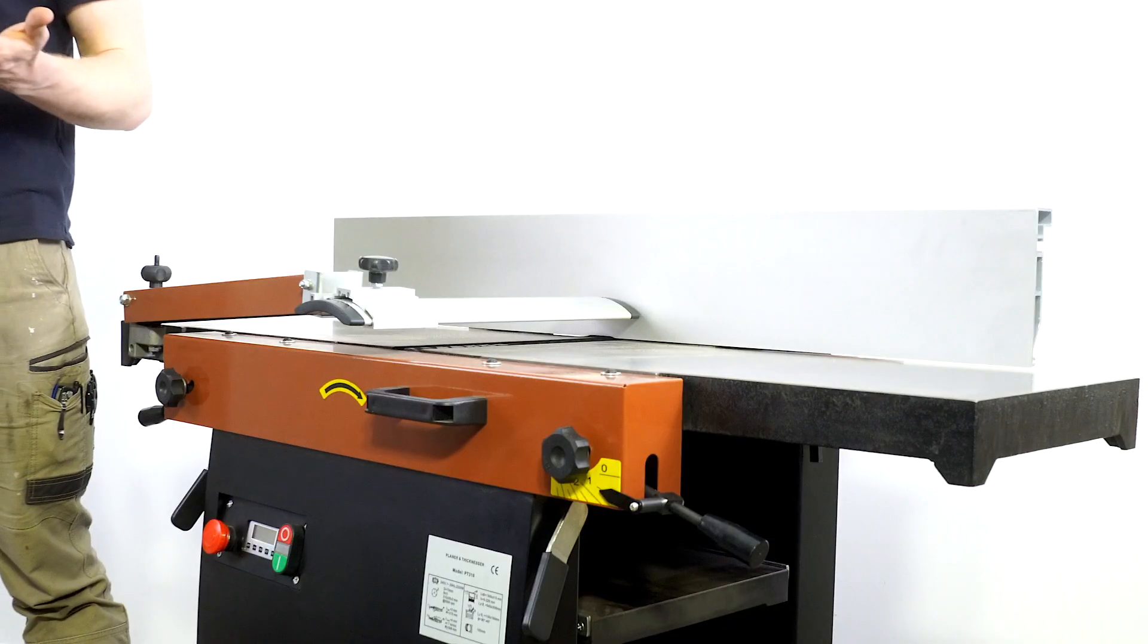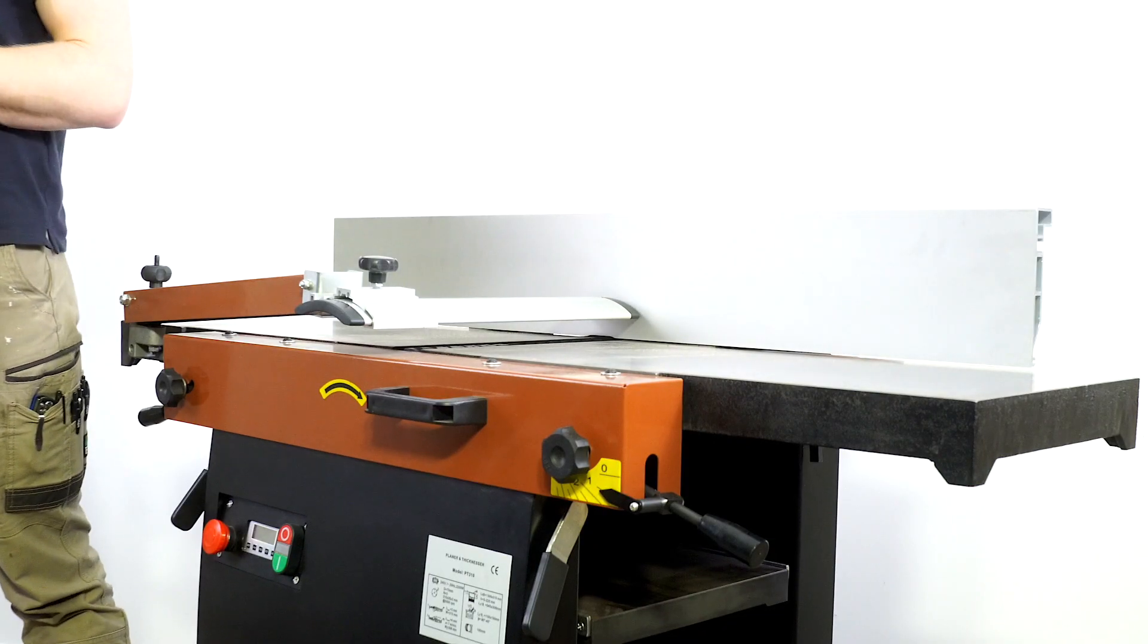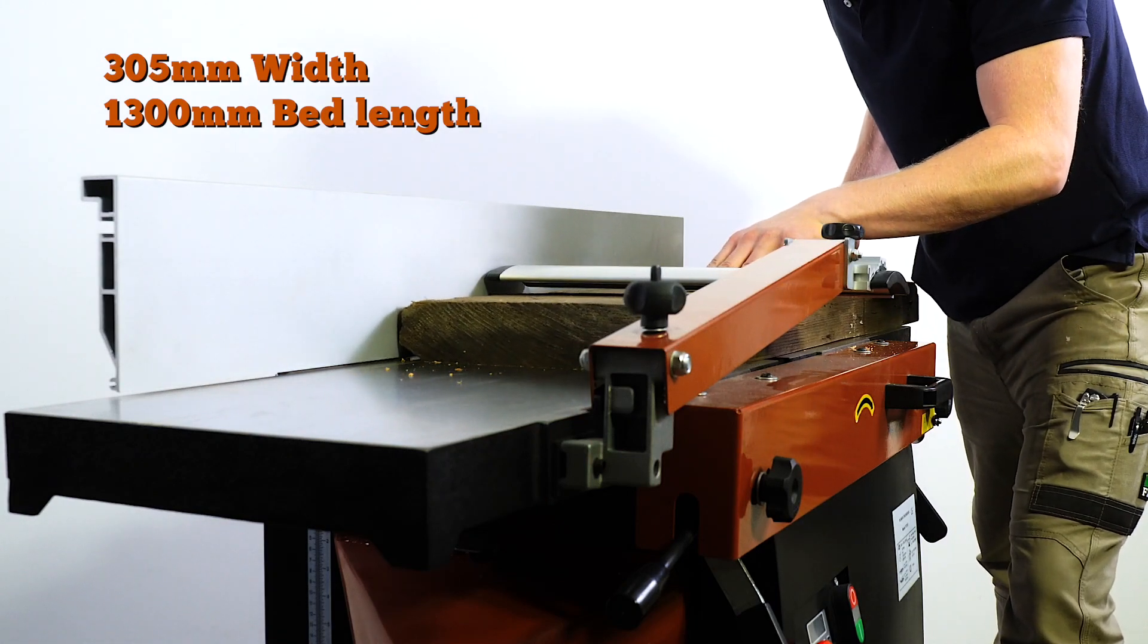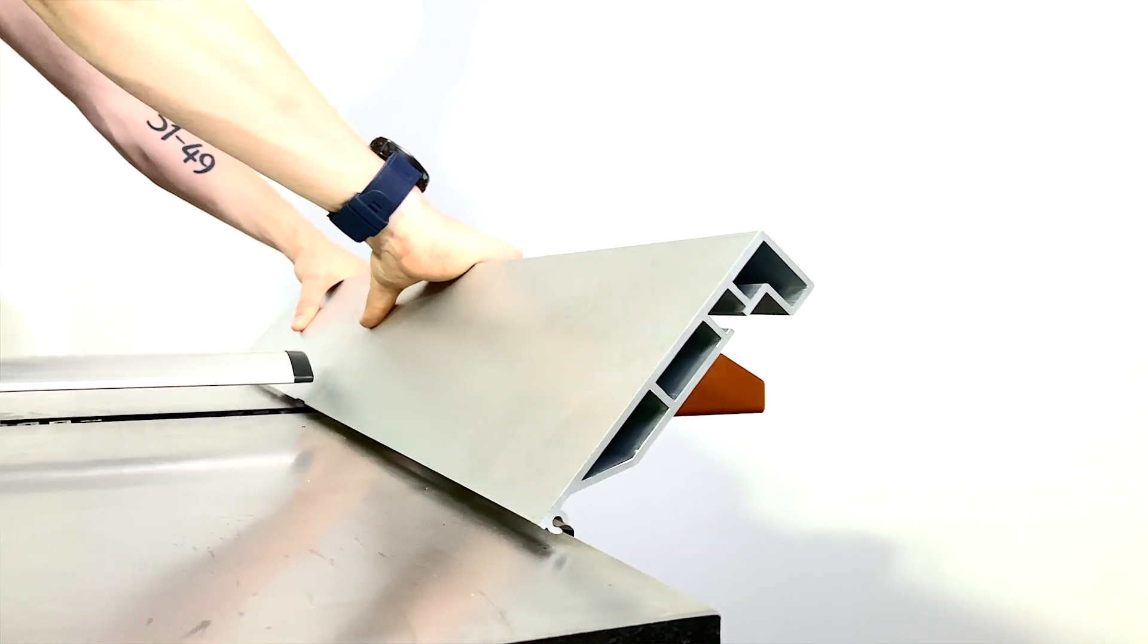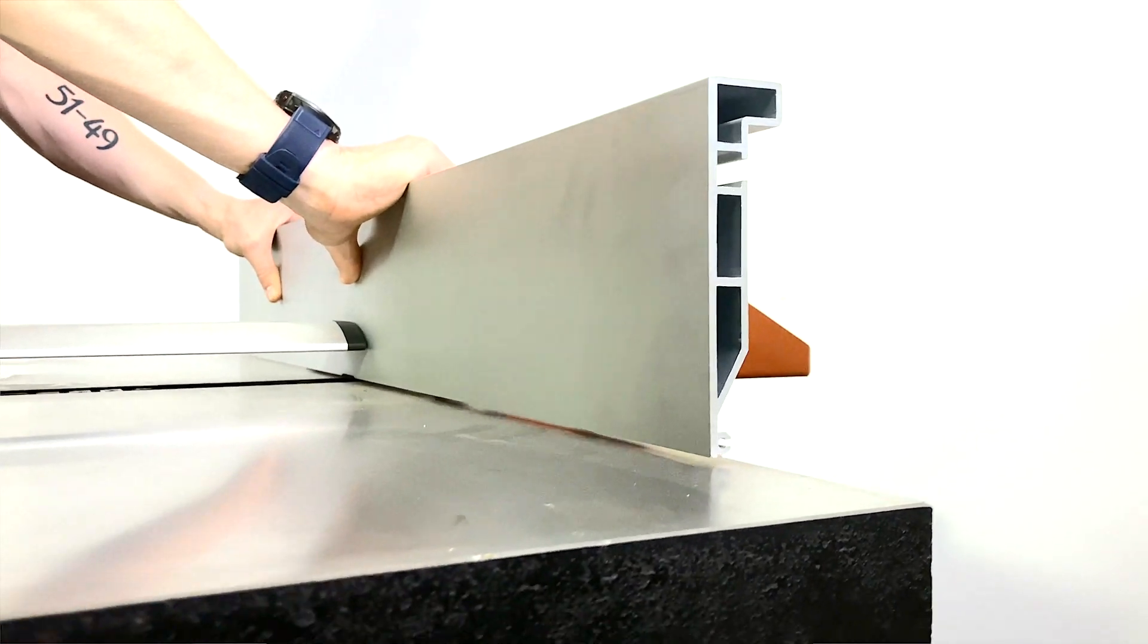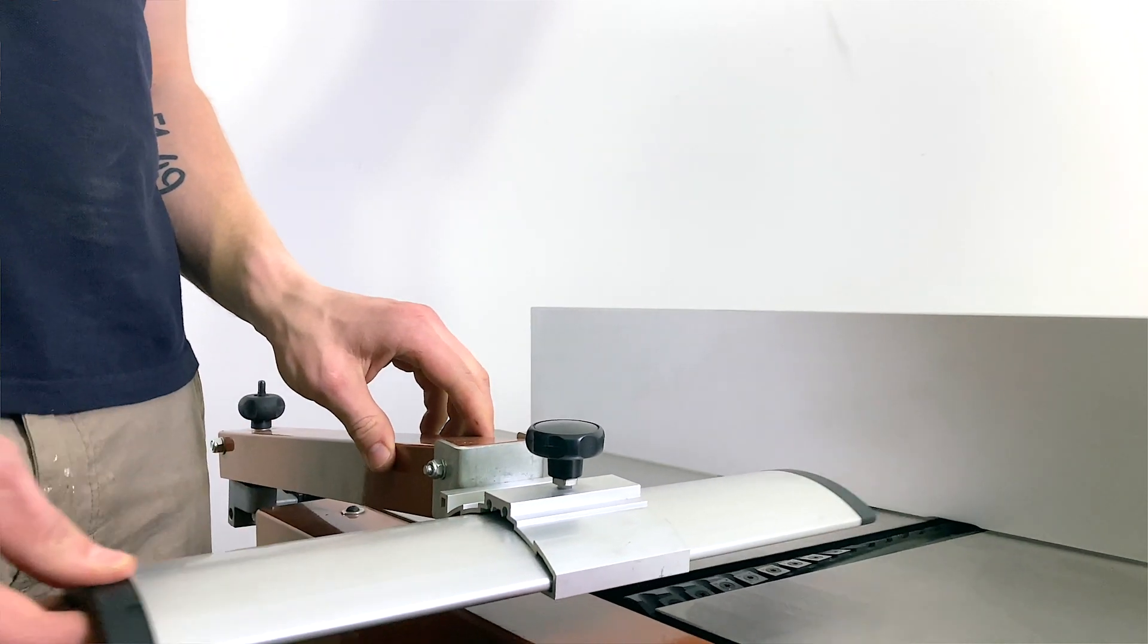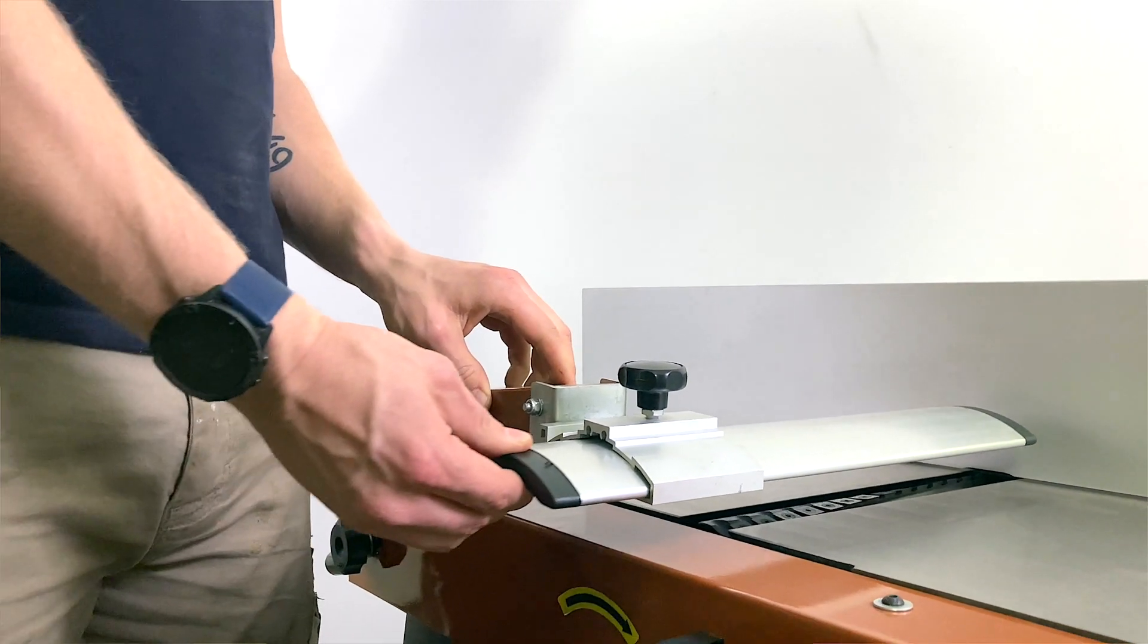Now as I mentioned as a jointer it features a 305 millimeter width planing capacity and a 1300 millimeter long planing bed. It also features a spring-loaded adjustable guard to make sure that your fingers are as far from the cutting edge as possible.